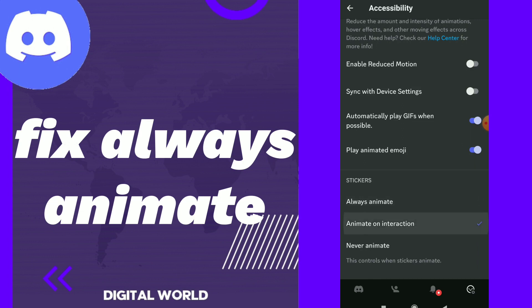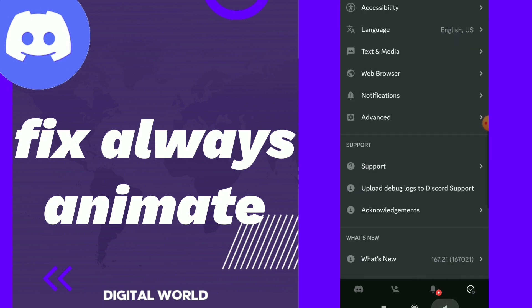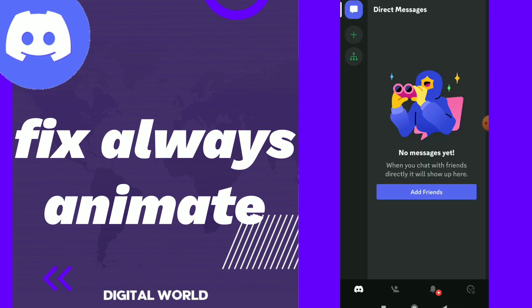All you need to do is tap on the option you want. Click on always animate and this is it guys, now you fixed always animate on sticker settings. So this is it guys and you can go back anytime and change your option if you want to.